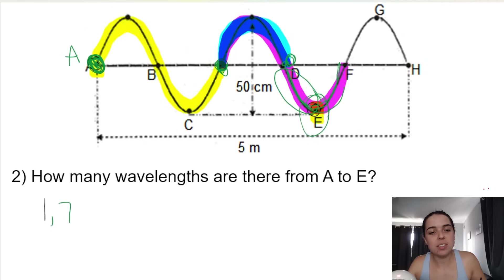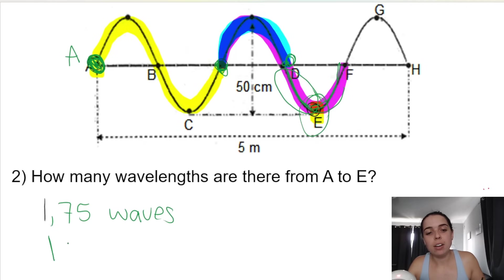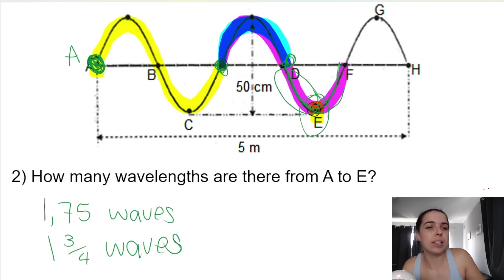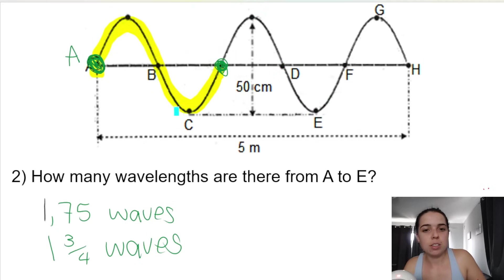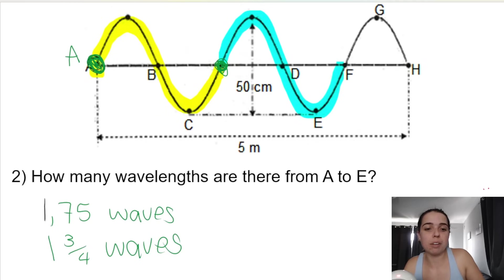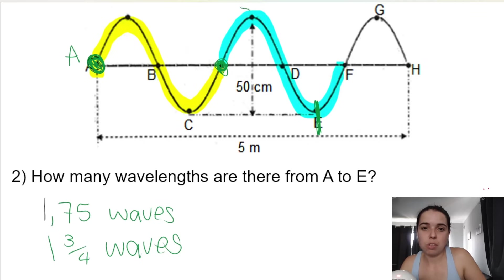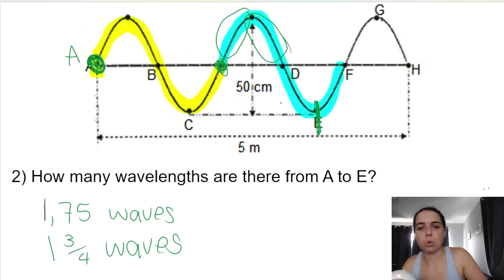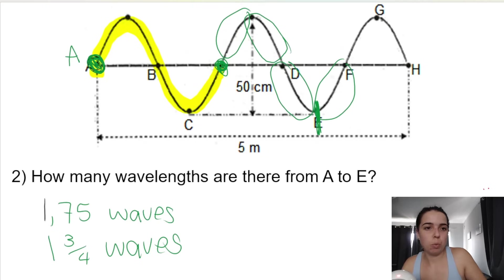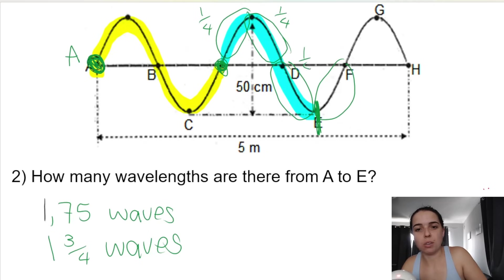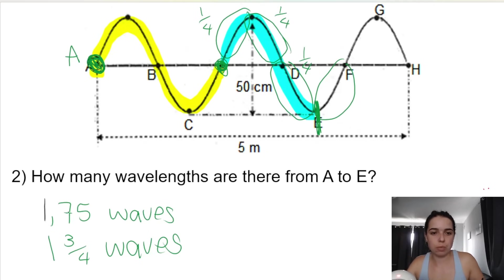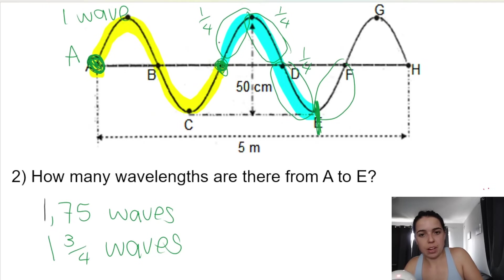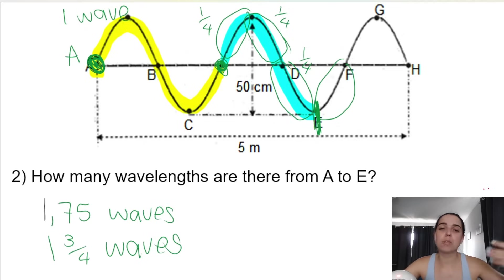So it's actually 1.75 waves. Another way to think of that last wave: from A to the in-phase point is one wave, and that would be another full wave, so A to F is two waves. But we're ending at E. Break the blue wave into quarters — one quarter, the second quarter, the third quarter, the fourth quarter. We end at E, which is three quarters through. So one wave (the yellow) plus three quarters of a wave equals 1.75 waves. It can get tricky, but just break it down.